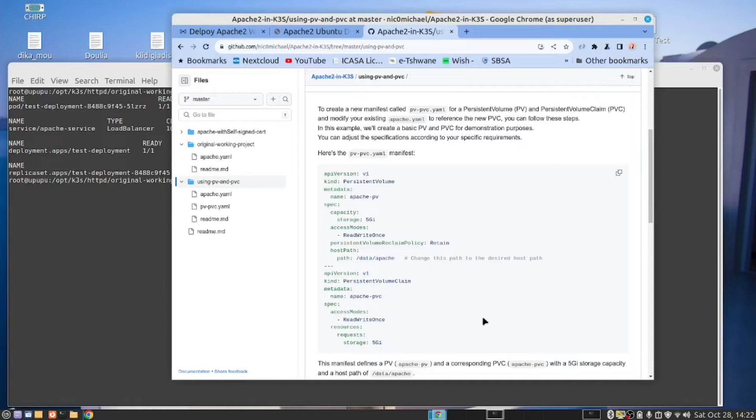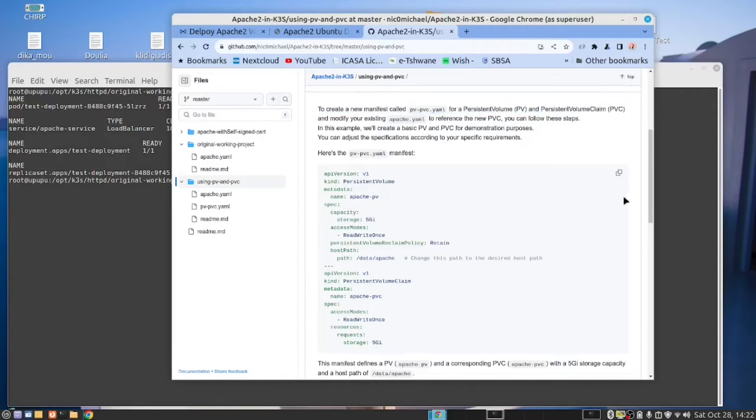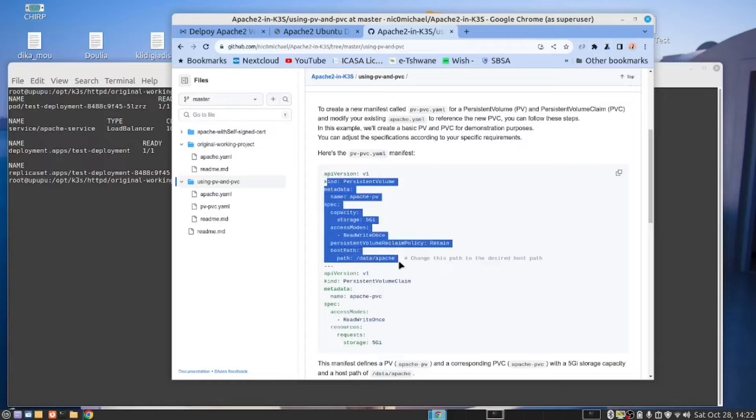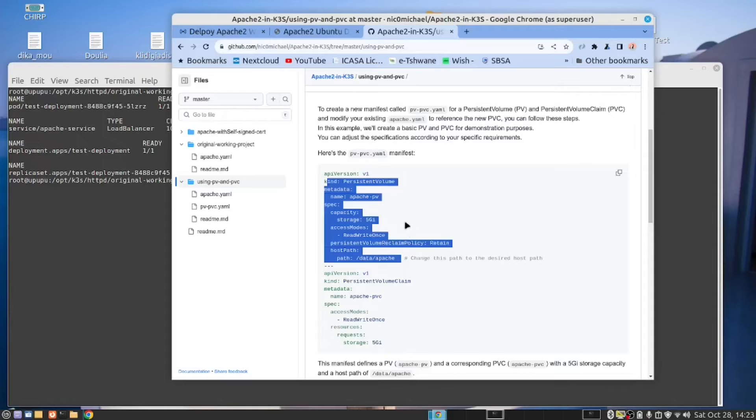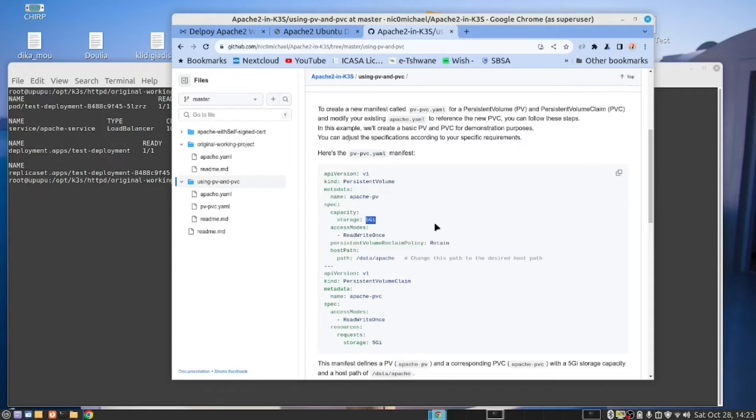In Kubernetes, we talk about a persistent volume and a persistent volume claim. So we create a volume here in this manifest, the first part. We create a volume. We tell it the path where we want to store. And we also tell it that we want to reserve five gigabytes of storage. So that's what the persistent volume does.